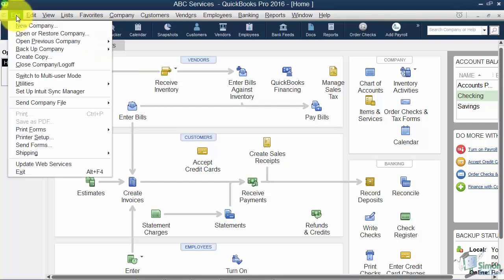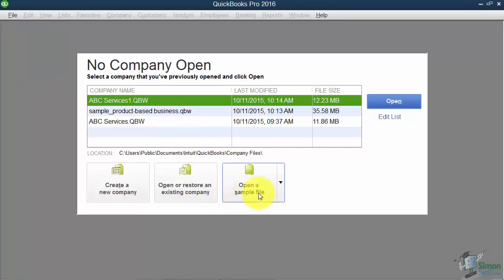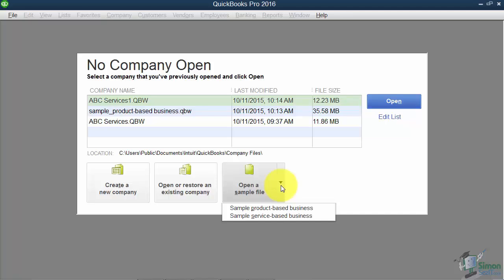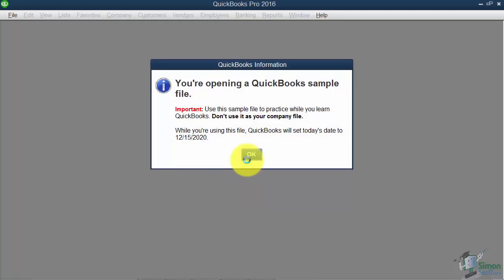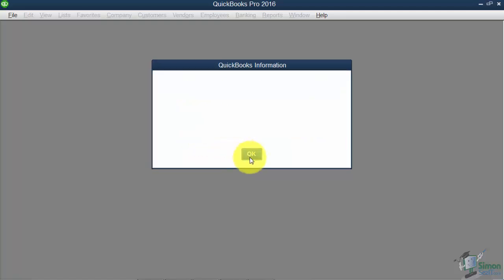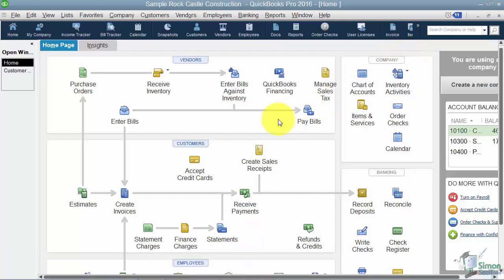Click on the File option, then Close Company, Log Off. Now we're going to open a sample file. If we click the down arrow we'll have a couple of choices. Let's open the sample product-based business. When we open this, QuickBooks will use today's date as December 15, 2020 — click OK. Our sample file is a construction company called Rock Castle Construction, which is a great example of how customers and jobs work. If your company doesn't use jobs, don't worry — everything still applies to you.